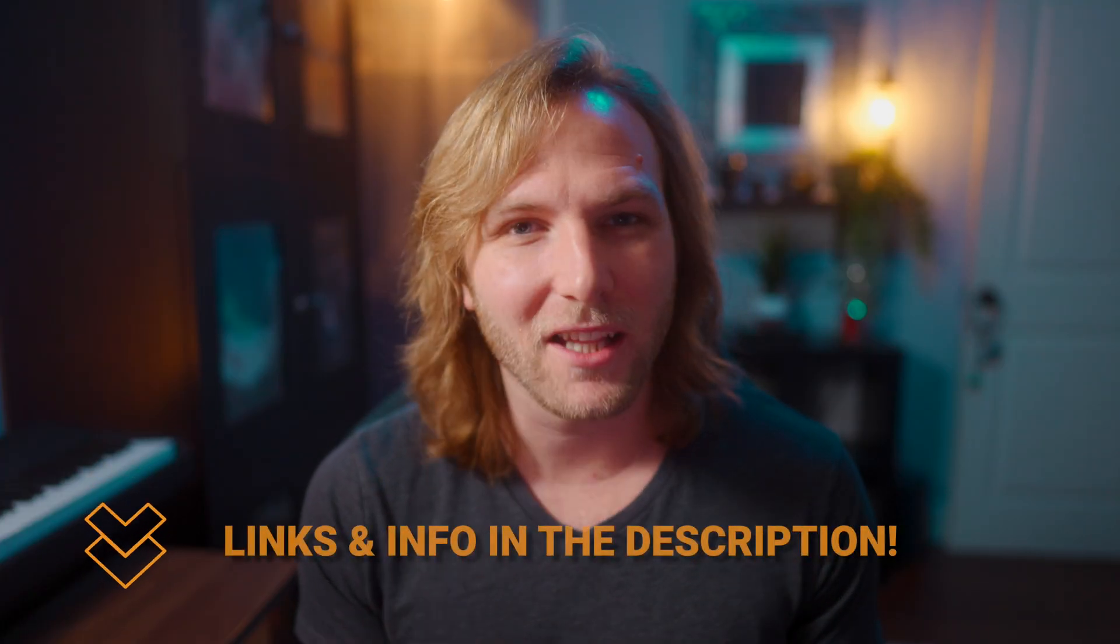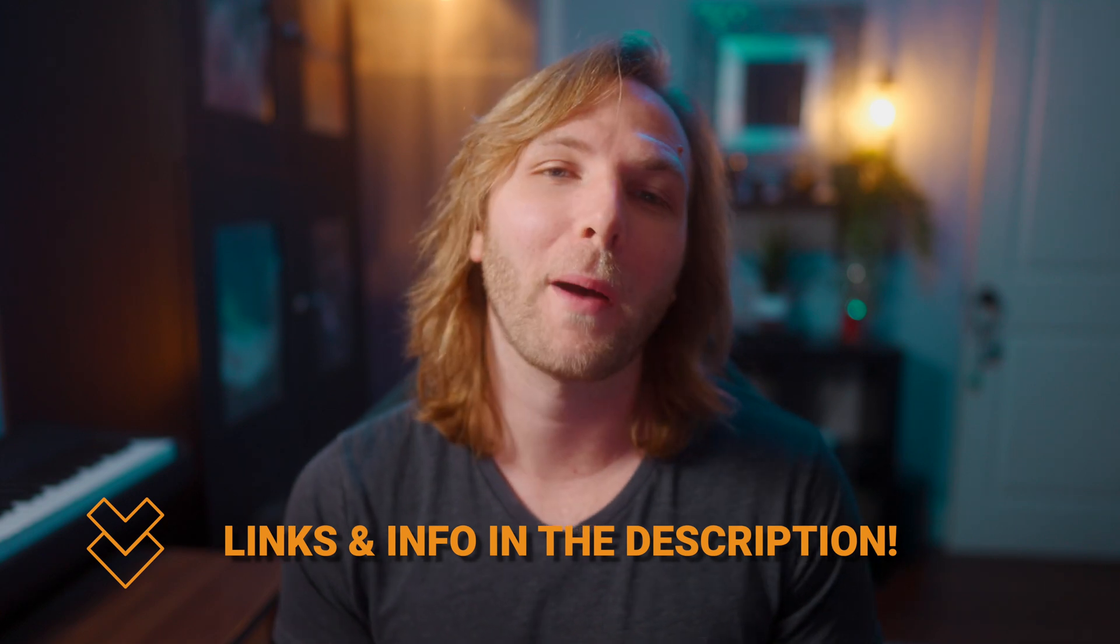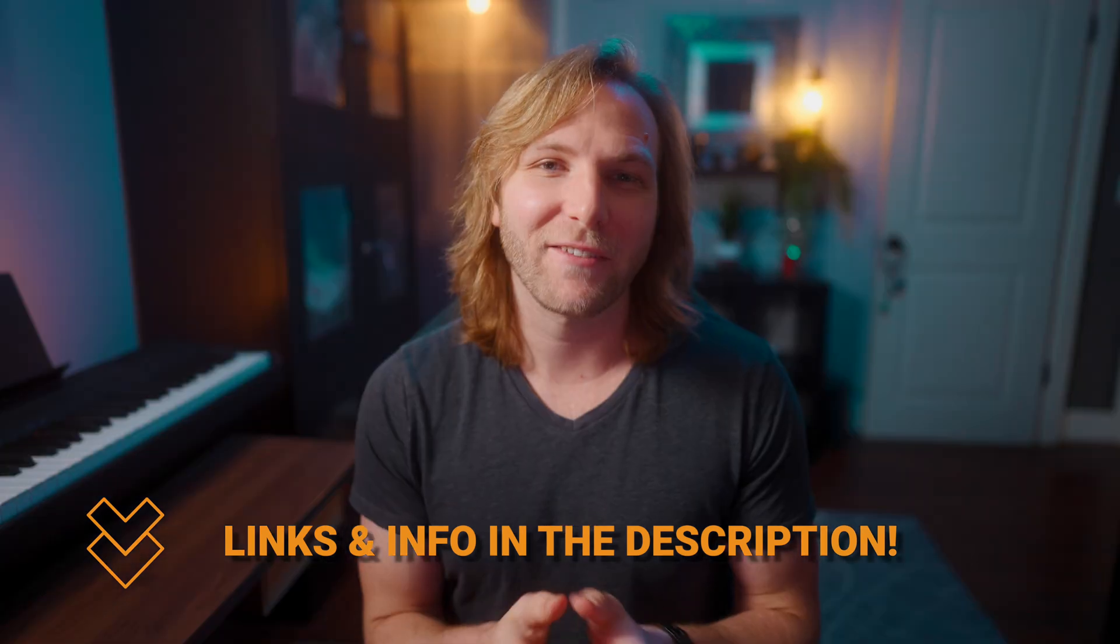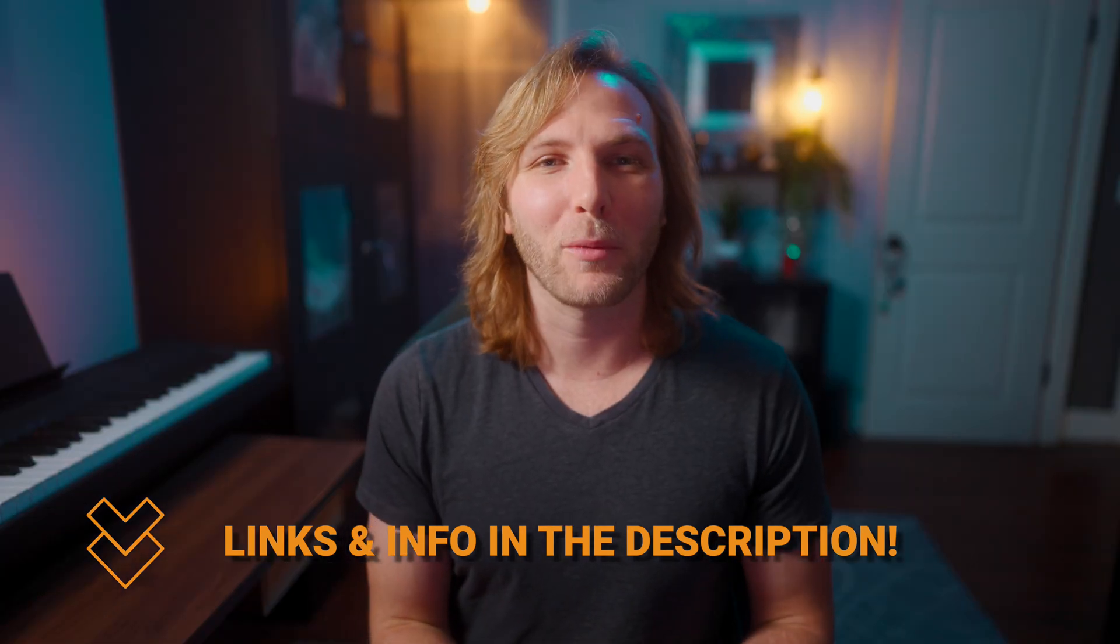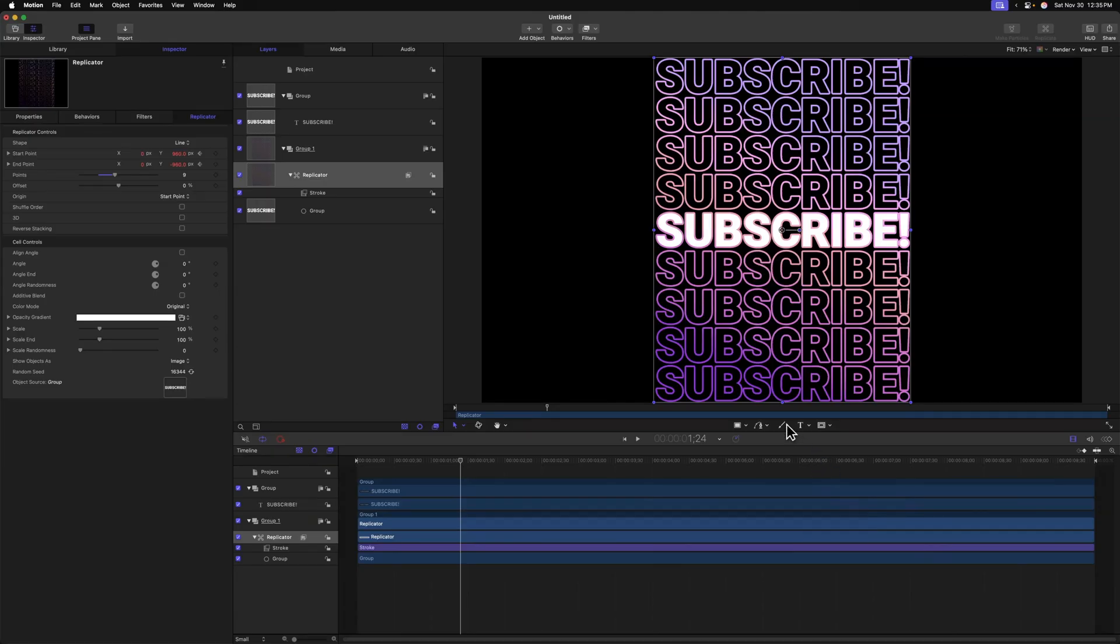But before I show you the keyframe editor, my Apple motion masterclass is on the last day of its Black Friday sale. If you're enjoying this style of video and want to learn even more about Apple motion, definitely go check out my Apple motion masterclass. I don't want to take up any more of your time. So let's get back into the video.